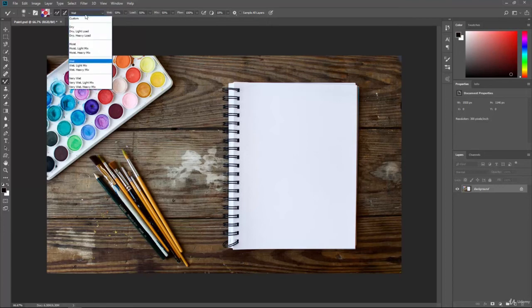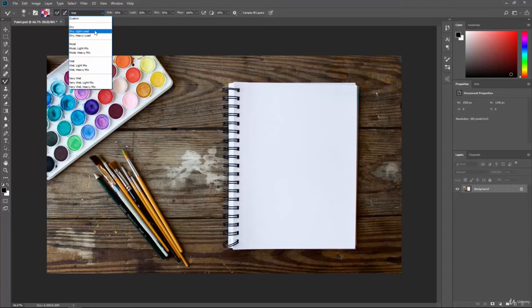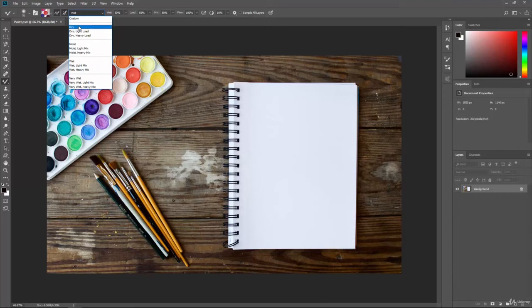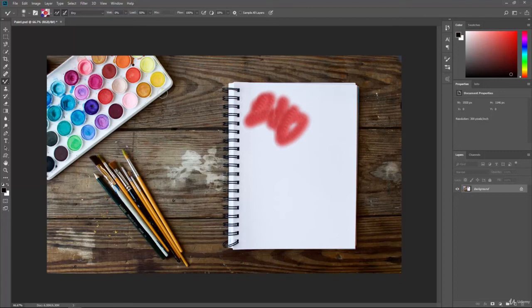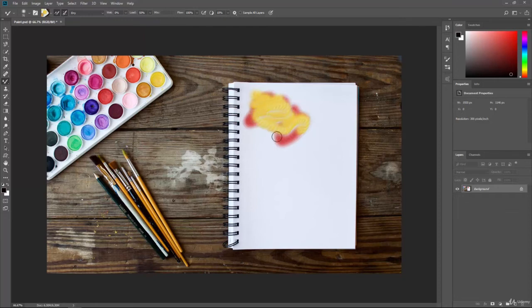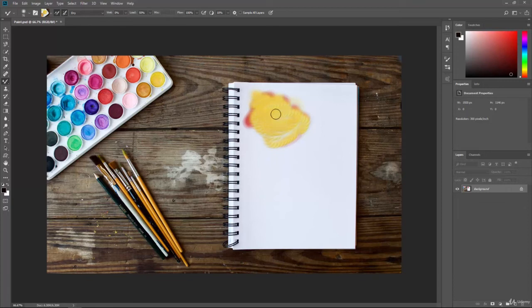Here we can have different combinations. We can have it dry, dry with the light load, dry with the heavy load, moist, wet, very wet, and so on. So we'll start with maybe just a dry. We'll sample that red and we'll paint over here. And you can see when we lay it down, it actually looks more like real paint than when you're just using a brush. You get kind of those smudged edges as if you were using some kind of dry material.